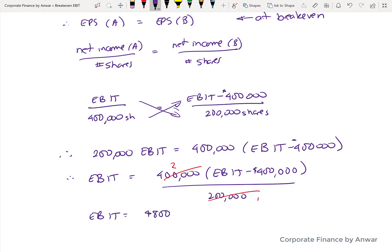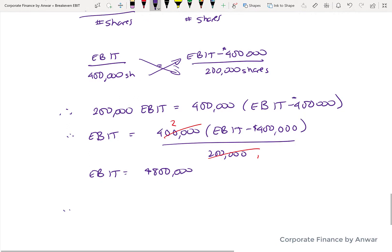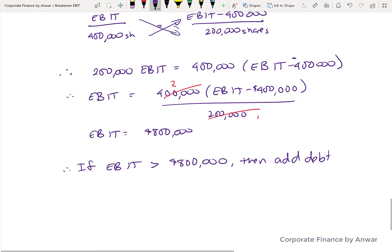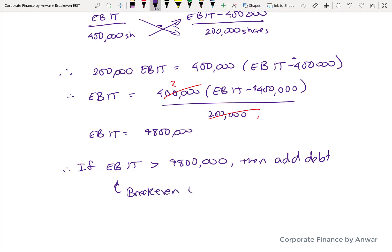The breakeven EBIT is $800,000. If the company's EBIT is greater than $800,000, it makes sense to add debt — earnings per share will increase and shareholders will be better off. If EBIT is less than $800,000, adding debt would be detrimental. That's how you calculate the breakeven EBIT for a company.